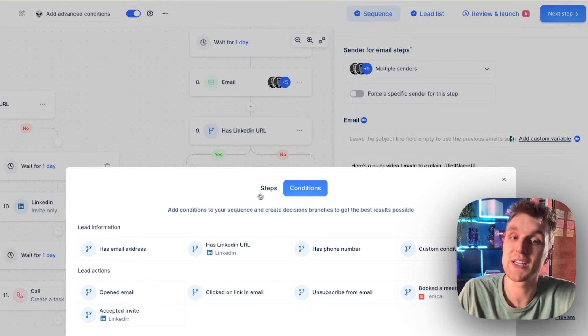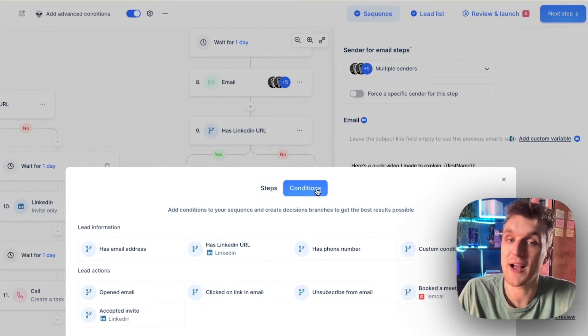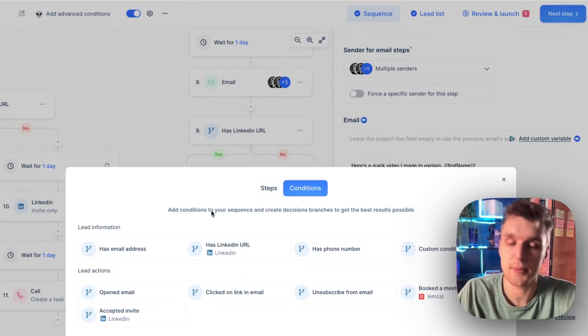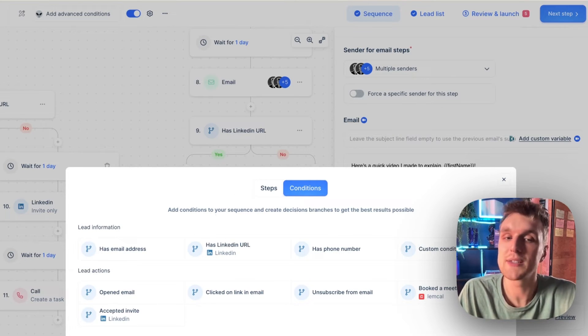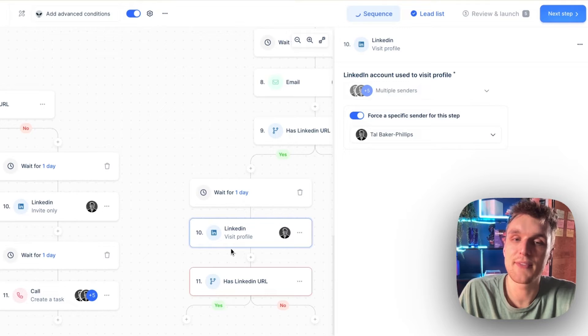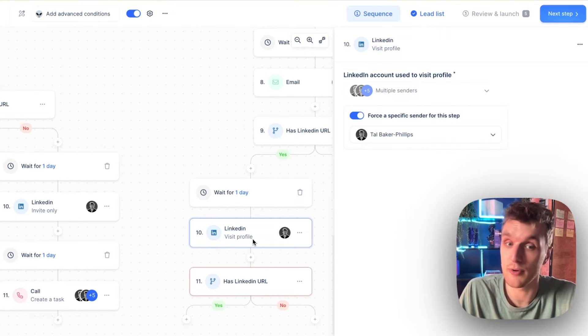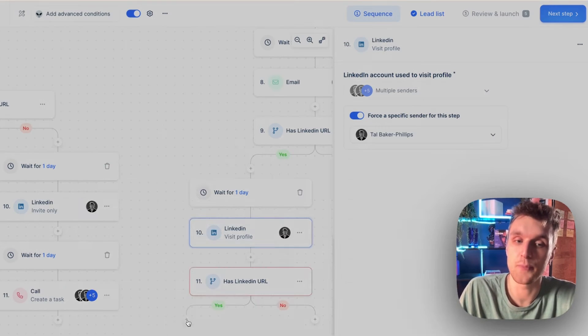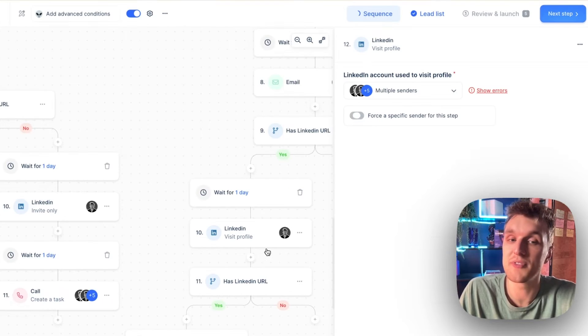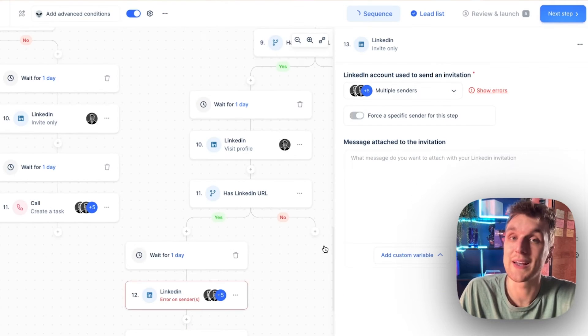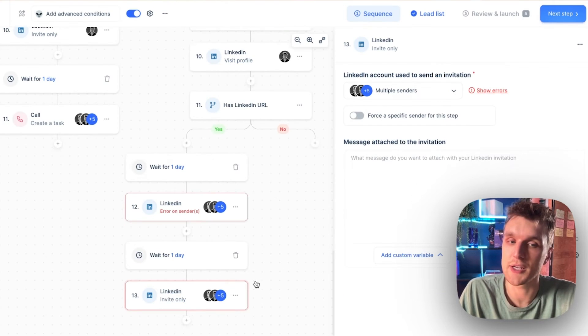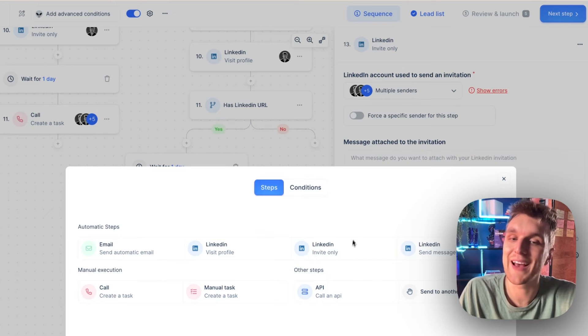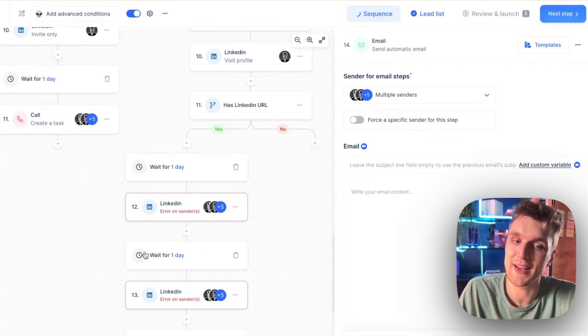So actually, the conditions allow you to have one of these steps and then have that if, yes, no clause within a particular time within it. So let's look at this example here. Let's say if the lead has a LinkedIn profile, which is yes, then what we want to do is we want to visit their profile. Then we want to connect with them, send a connection request one day later. Then and only then we're going to send them an email.